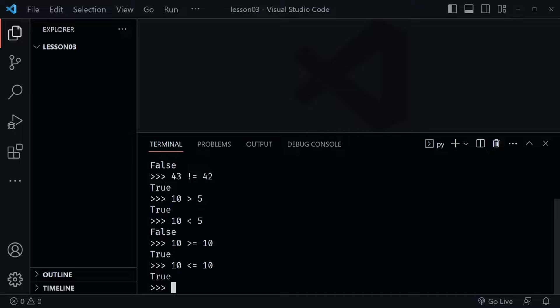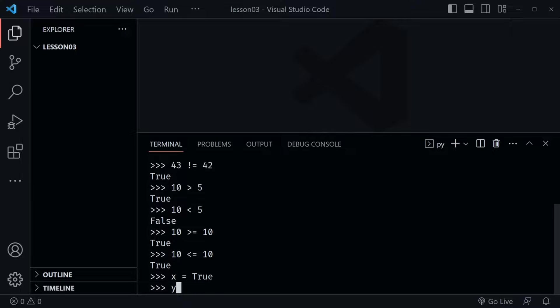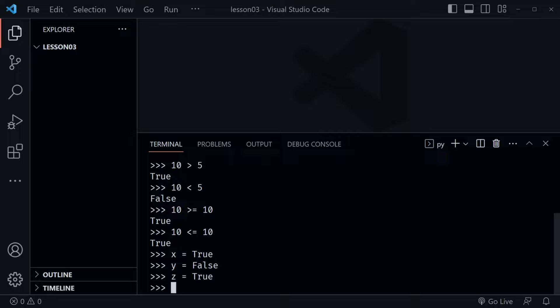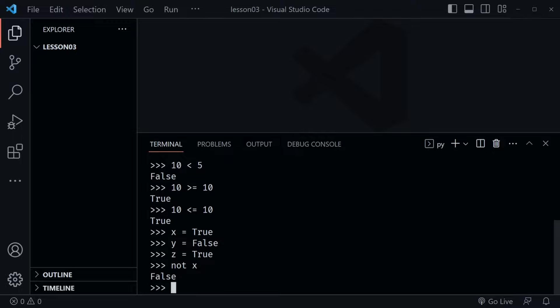Now working with these comparison operators, we've introduced Boolean data — true and false. Let me create some variables: I'll set x equal to True, y equal to False, and z equal to True. We can use Boolean operators with these variables. The first Boolean operator is the keyword 'not'. x is true, but if we say 'not x' and press enter, we get the opposite: False. If we said 'not y', we get True — again, the opposite.